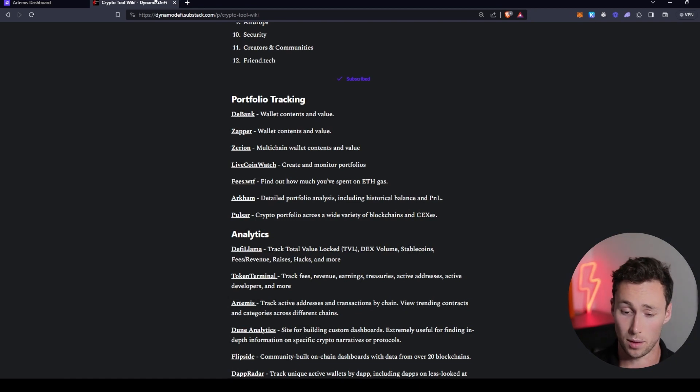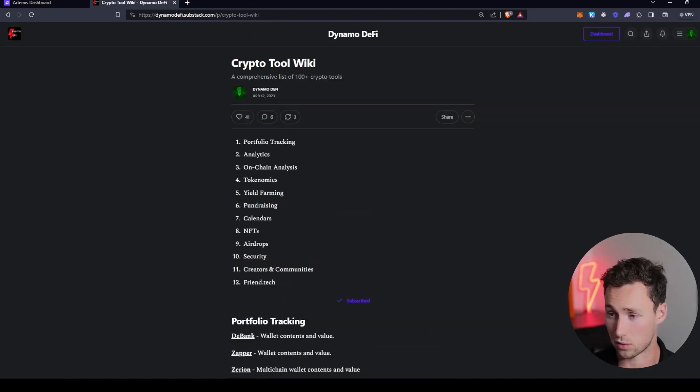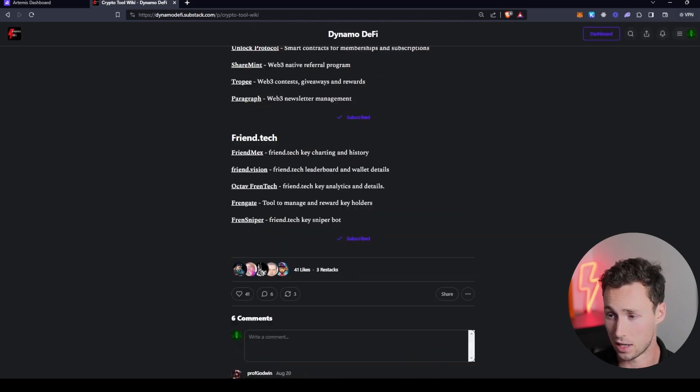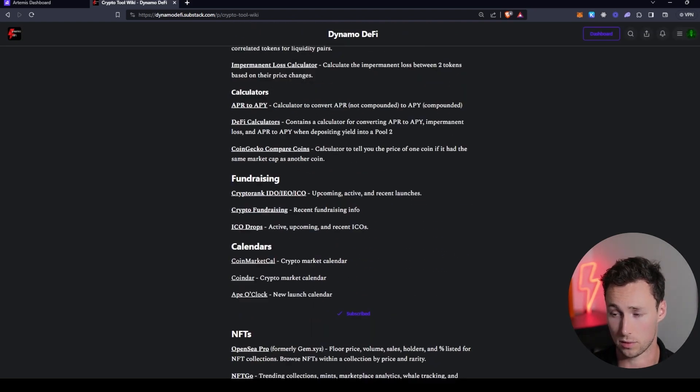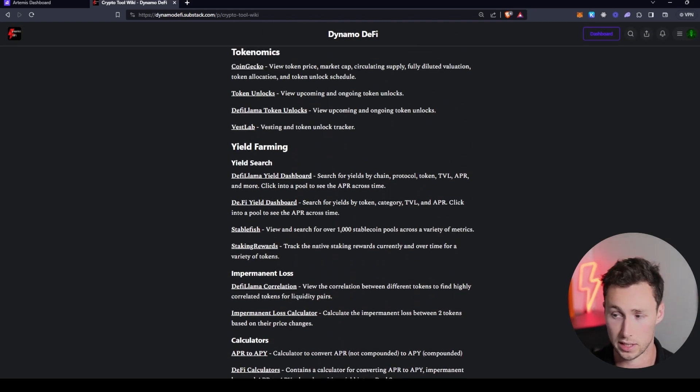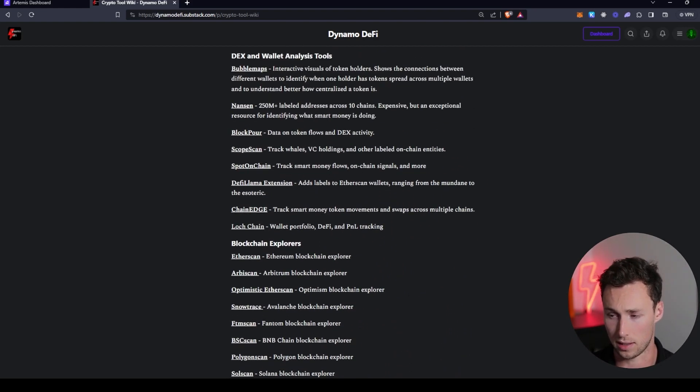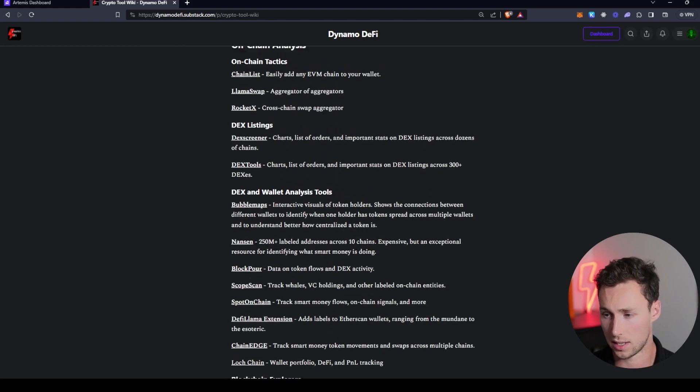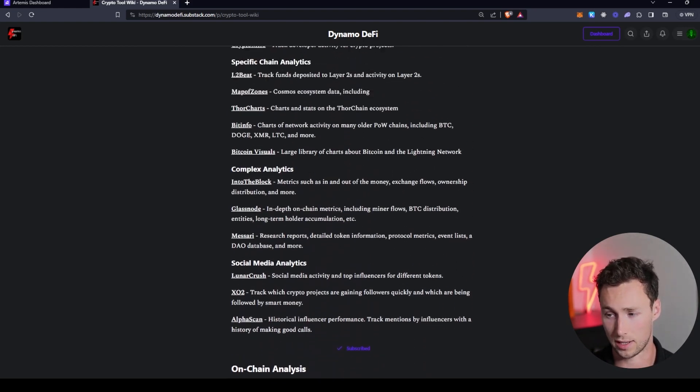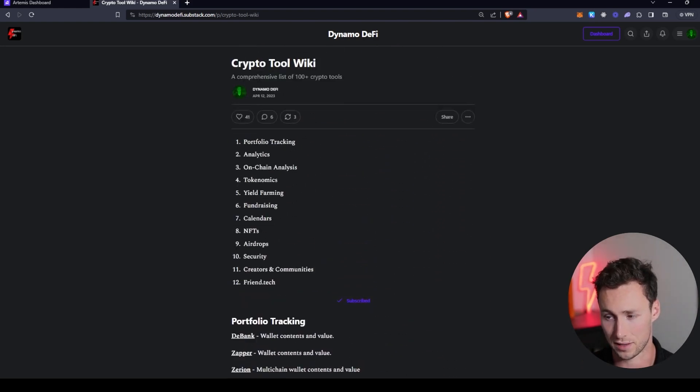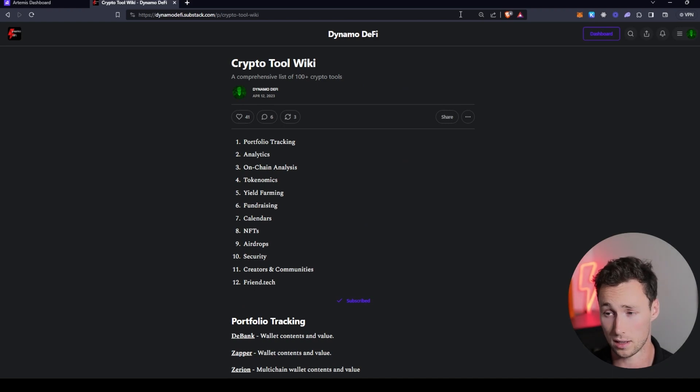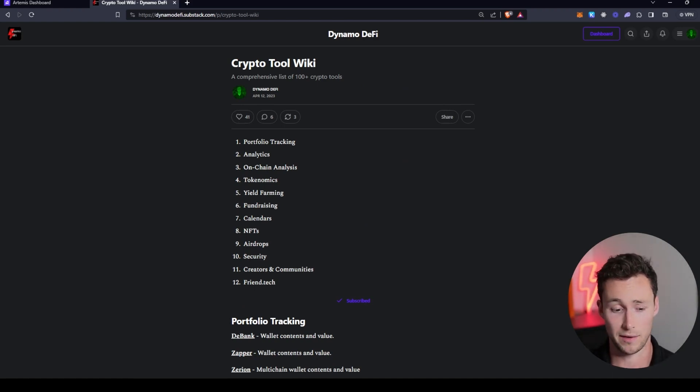And if you want more tools like this, I want to add that I also made a crypto tool wiki, which is totally free on my Substack that has over 100 different tools for crypto research, crypto security, trading, token unlocks, airdrops, wallet tracking, on-chain analysis, all this stuff, pretty much anything you could want to do in crypto. There's a tool for it here. I'll link this down in the description, but definitely check that out if you want to learn more about how to do your own research.